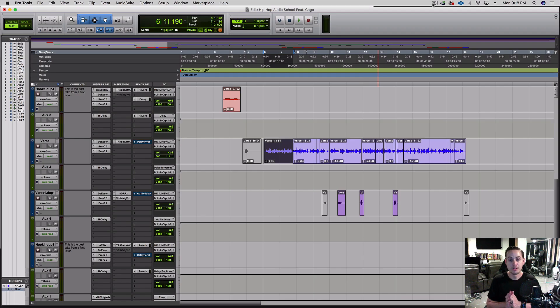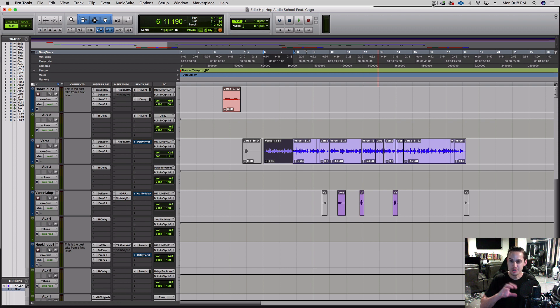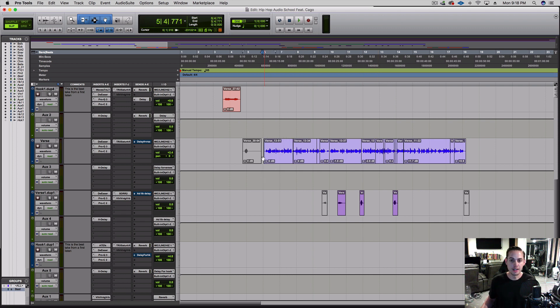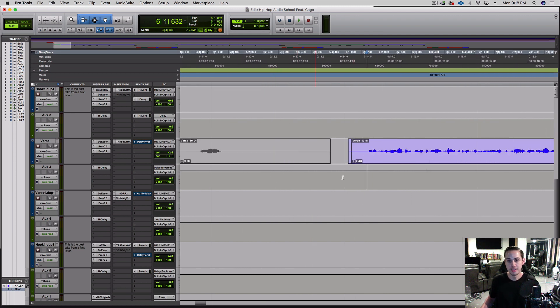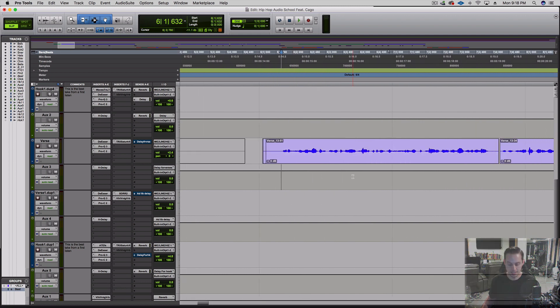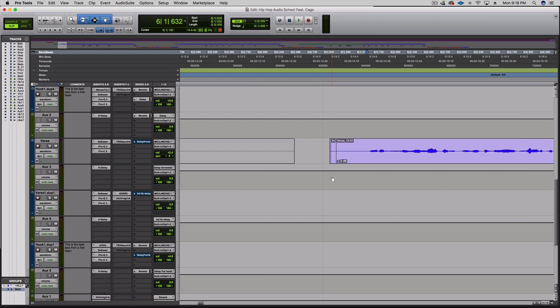For the next effect I'm gonna do a reverse reverb, it's like a swell-in type of sound. I'm gonna try it here on the verse and I also want to try it on the hook, see where it fits. If it sounds good we'll keep it, if not we'll take it out.